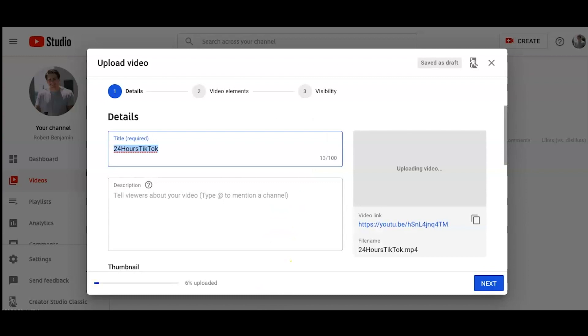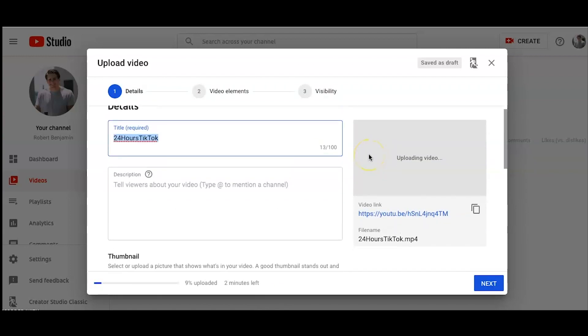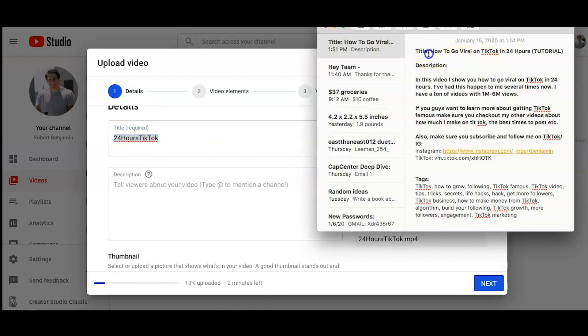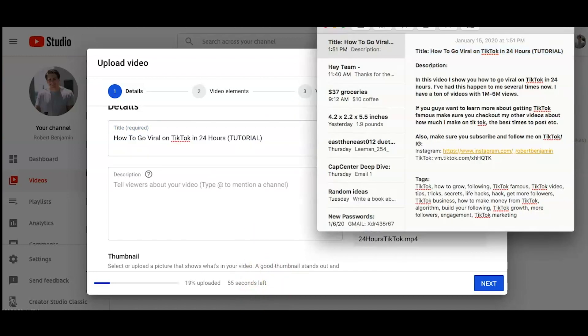And then eventually it's going to allow you to fill in the title, description, thumbnail, all of these things. So like I had mentioned, I already have all these things created. So let's just copy and paste this over here. Description, same thing here. We're going to copy and paste this.